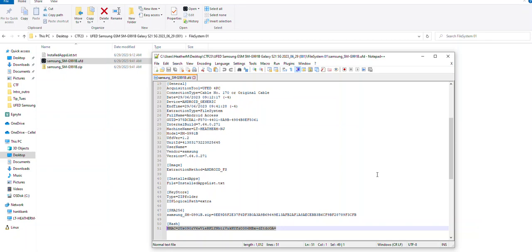This will stand true when you open the UFD or the UFDX for validation, which I will show in next week's Tip Tuesday.